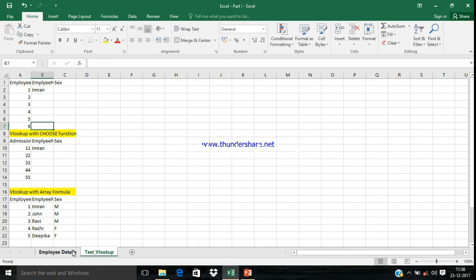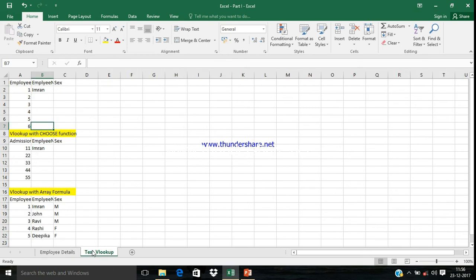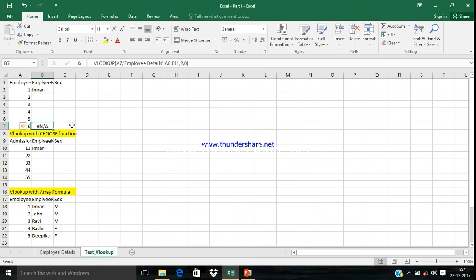I am giving you another example. Suppose there is an Employee ID 6, however we don't have such Employee ID in our database. So then what do we need to do? We are copying the formula from here and pasting it here. We'll get a hash N/A or some kind of error.